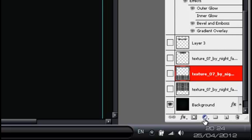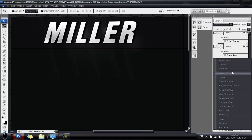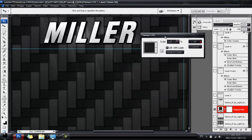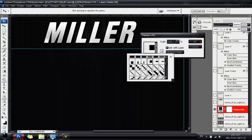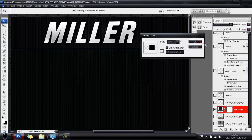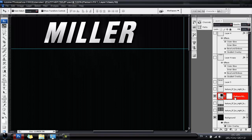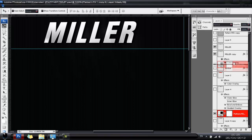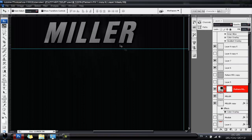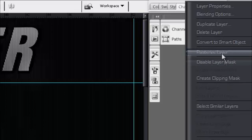Go to your bottom layer, click the half-black half-white circle and go to Pattern. I have a very faint linear pattern down here — select it and hit OK. On the pattern layer, hit Ctrl+J to copy it, then bring it up over your text layer.